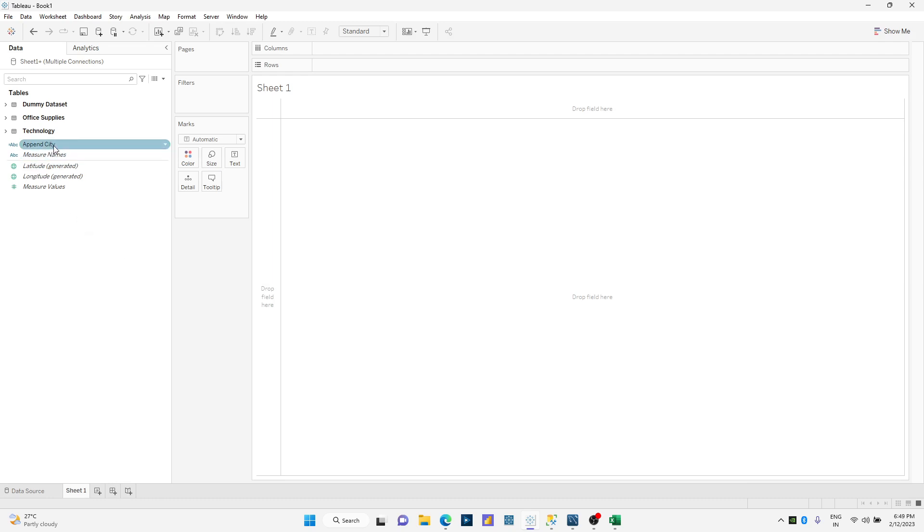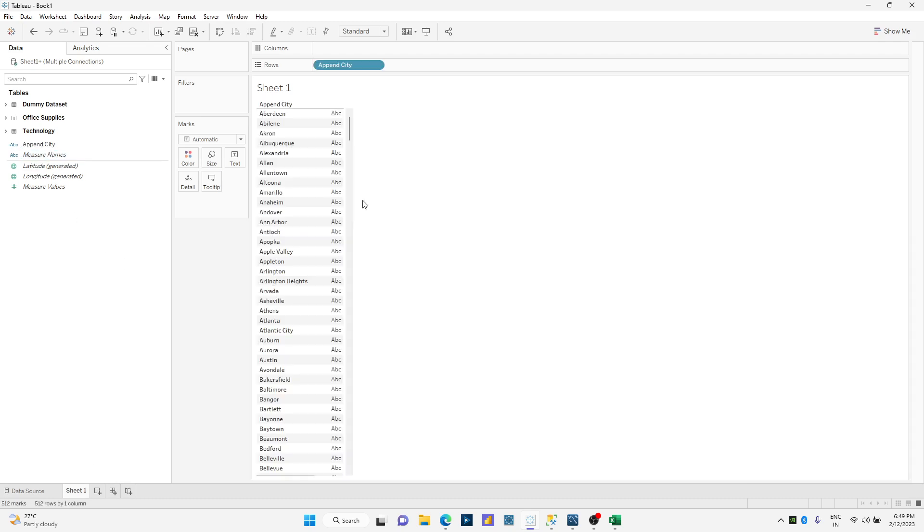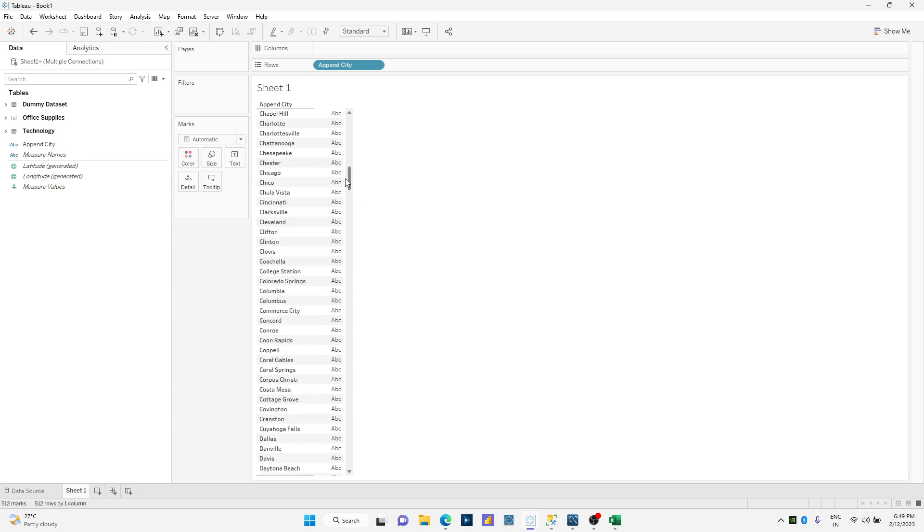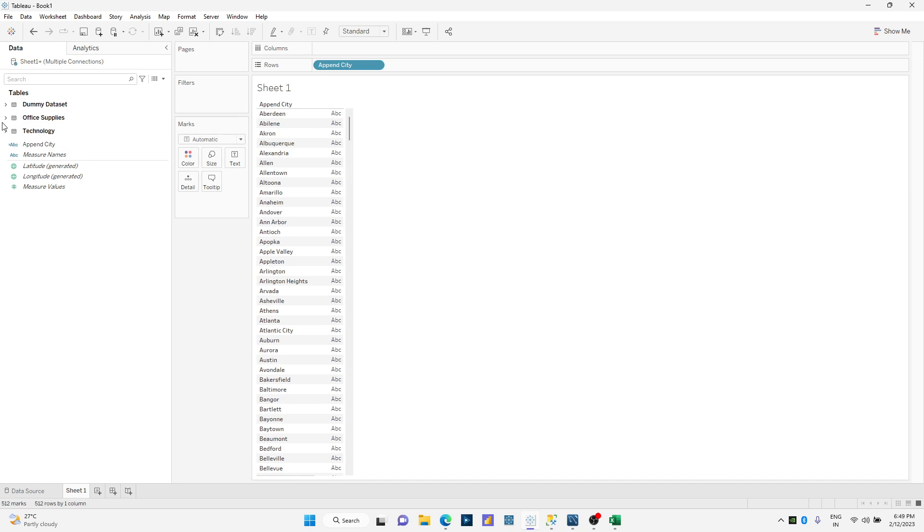That should tell me easily which one to use. All right, so I've just appended my data into my data source.